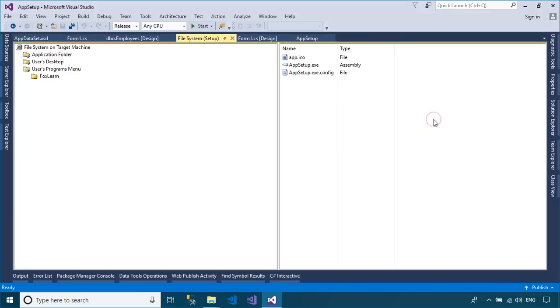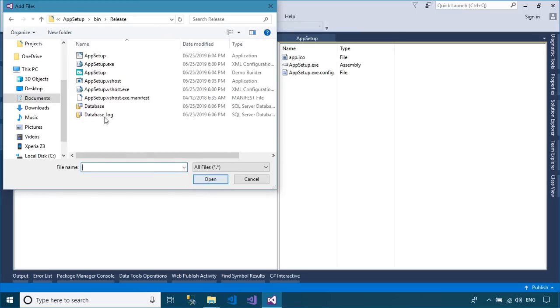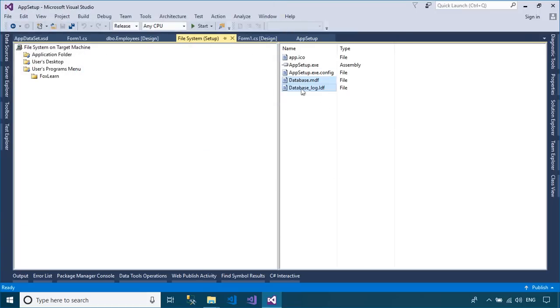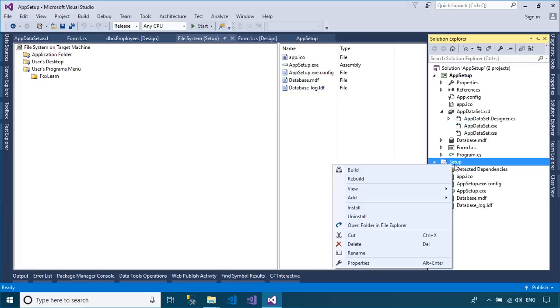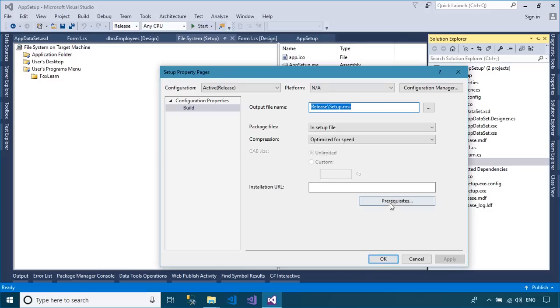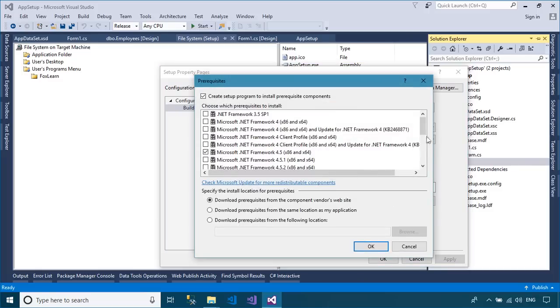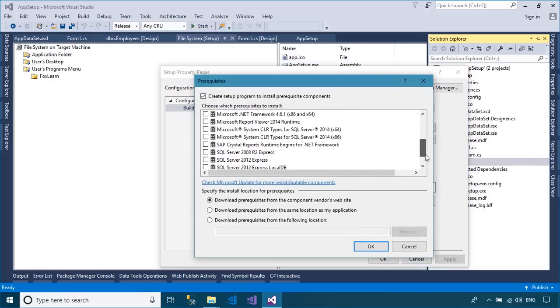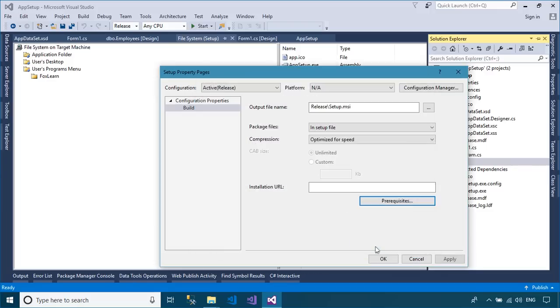To create a setup file with SQL database, you need to add your database to the application folder. You can add requirements to install SQL Server Express before installing your application.